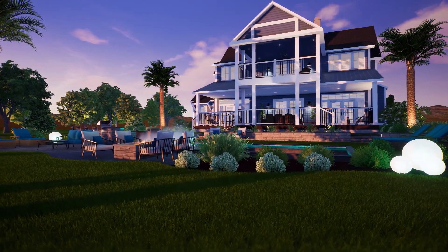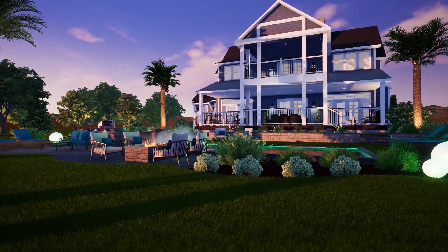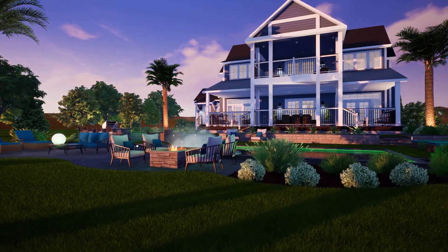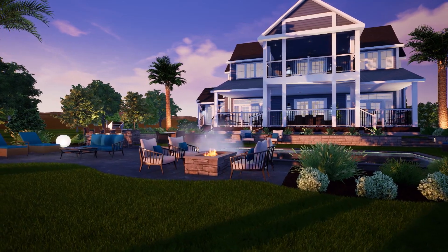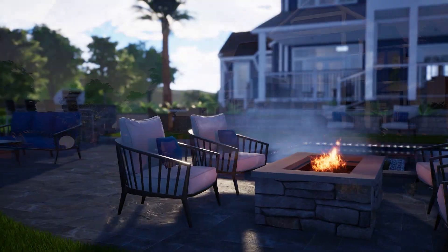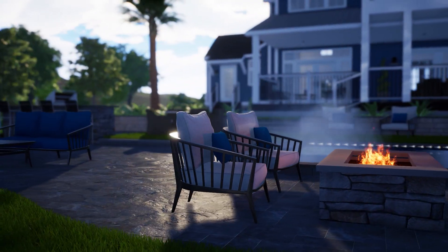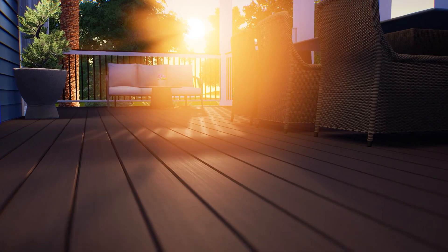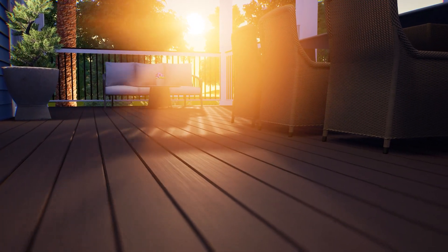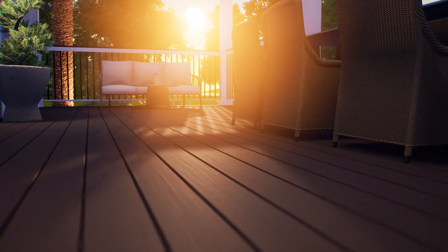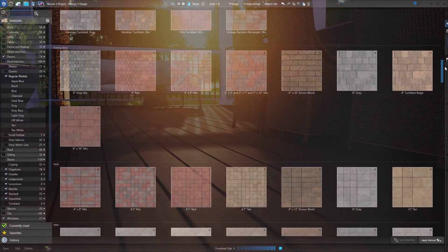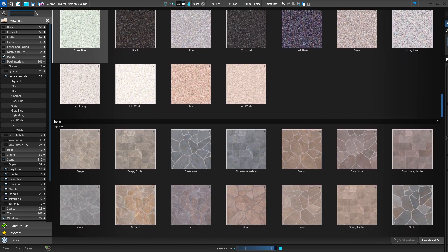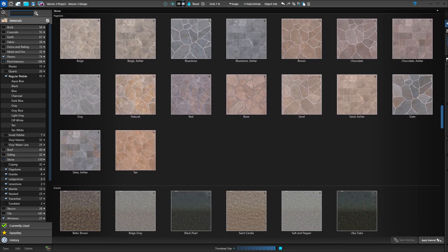Now getting just the right shot at day, dusk or night is easier than ever. Apply the new concrete, paver, stone and wood options to make your designs even more accurate and beautiful. When you open the library to see the choices, you'll find the entire material library has been updated.